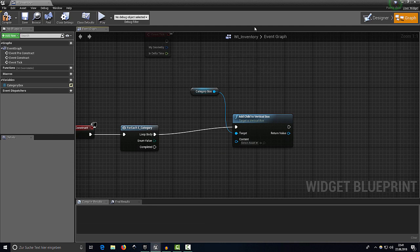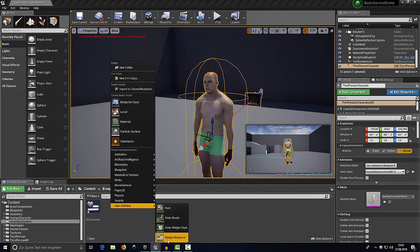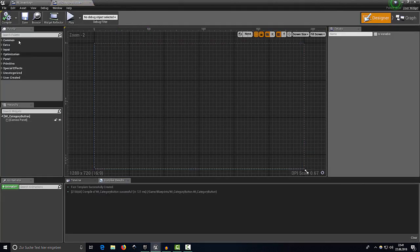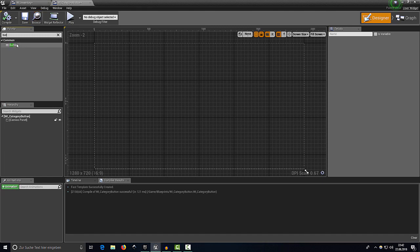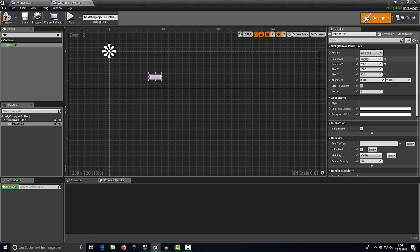For each category we want to add a new child to the vertical box. To make the inventory work, minimize the inventory widget and create a new Widget Blueprint called WI_CategoryButton. Open it up, compile, and select the Button component.